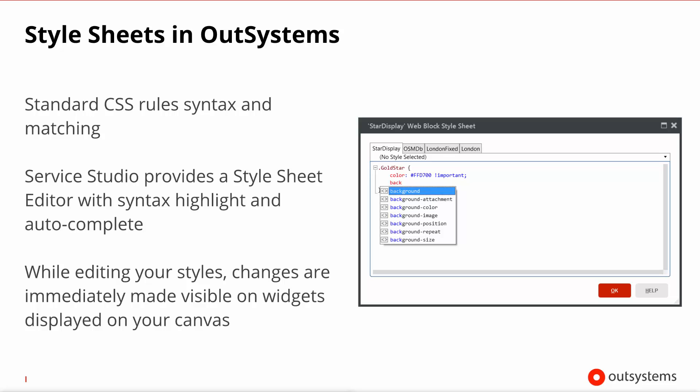This means that style rules that are closer or more specific take precedence over rules that are further or more generic when applied to a particular HTML element or, in our case, widget. In the editor, then, the further right you go in the tabs, the more generic that style sheet is.